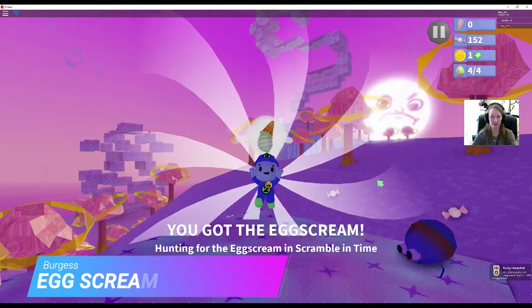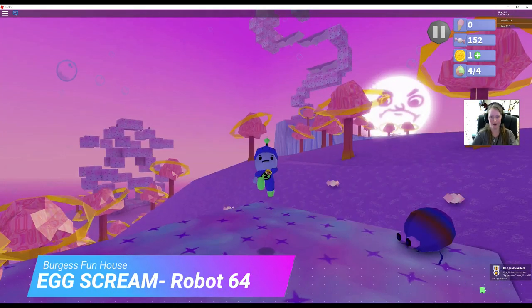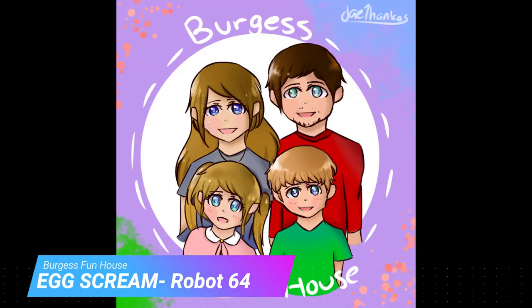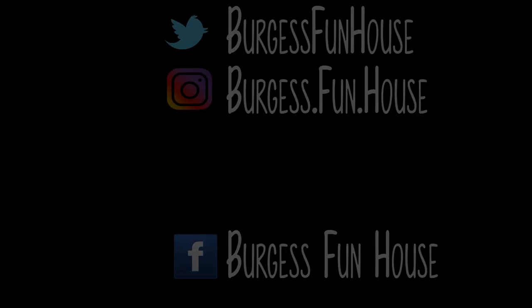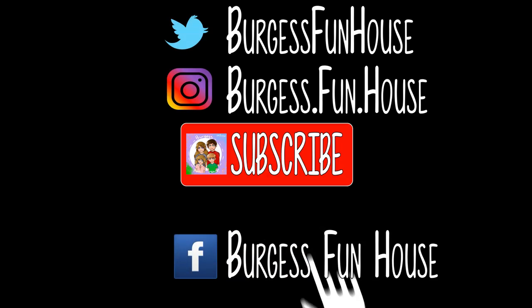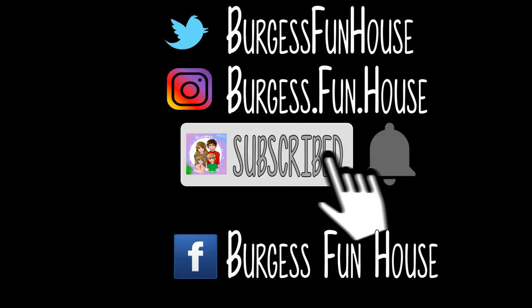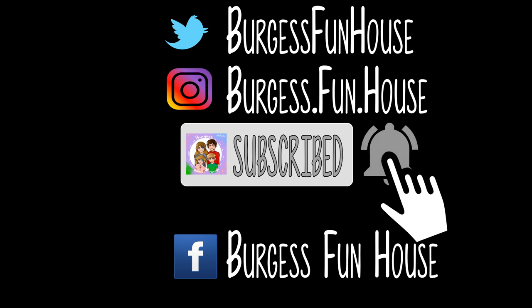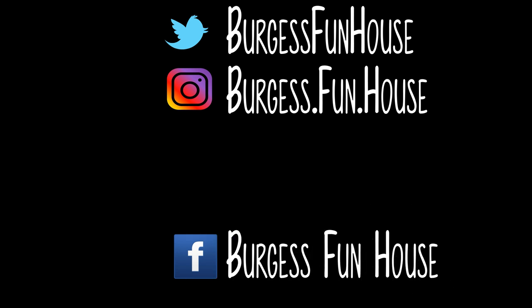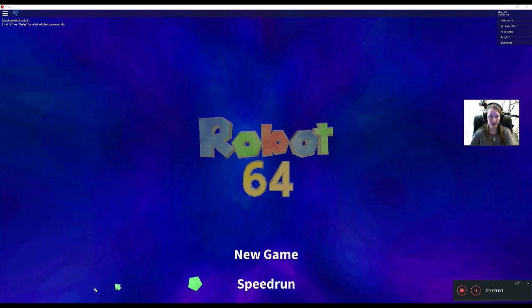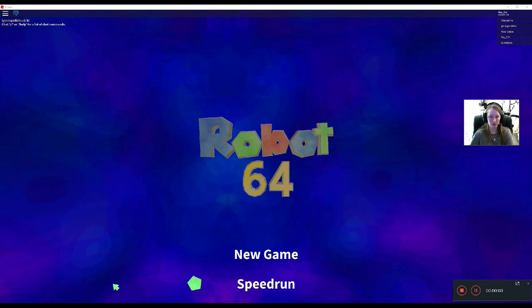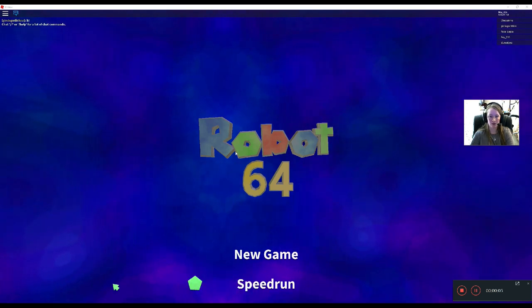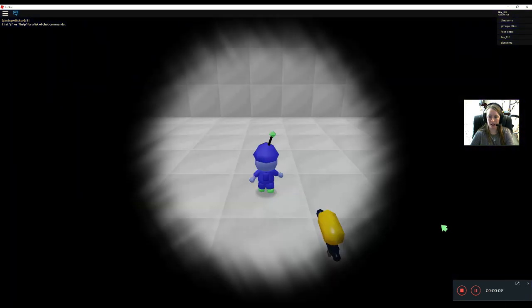There we go, got the egg screen! Yay! Welcome to Virtus.finehouse. We are doing some more of the egg hunts, and this one is for Robot 64. So we're gonna join a new game.